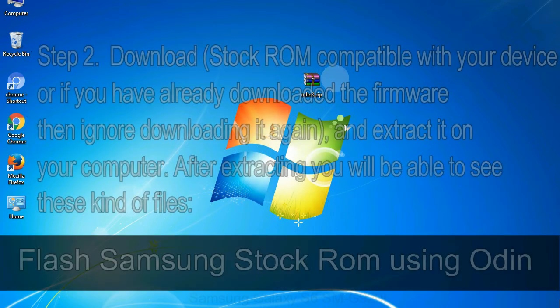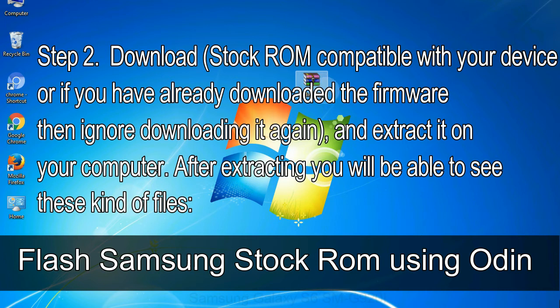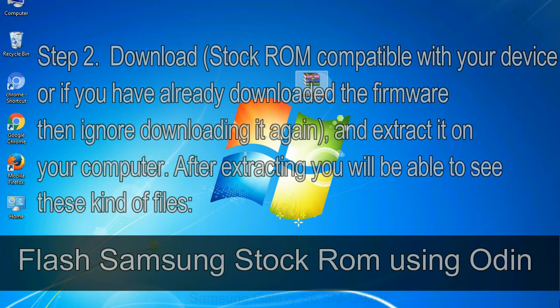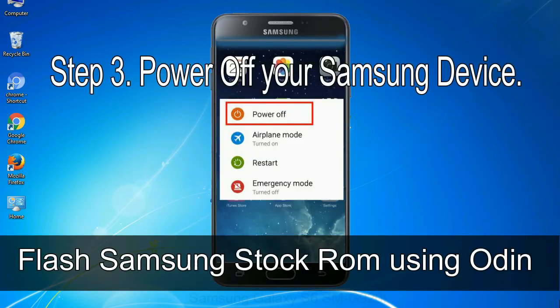Step 2: Download stock ROM compatible with your device, or if you have already downloaded the firmware then ignore downloading it again, and extract it on your computer. After extracting you will be able to see these kind of files. Step 3: Power off your Samsung device.